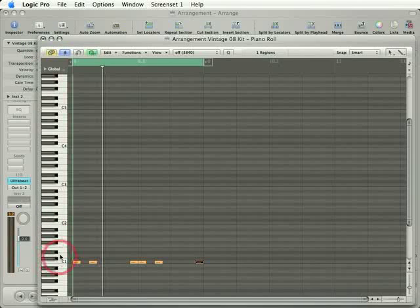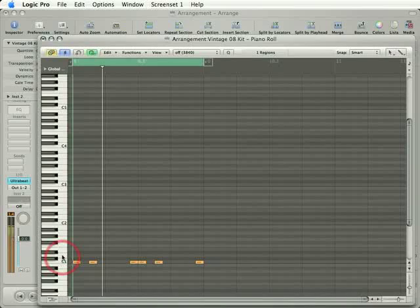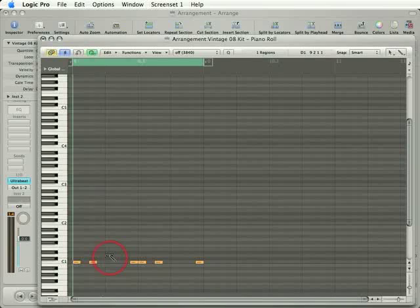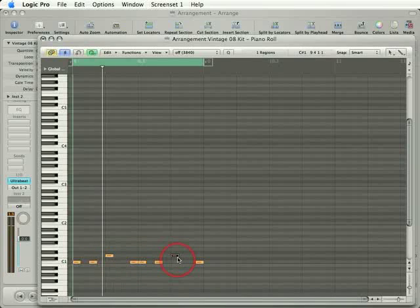I also need to put a note in on the snare, which I believe is here. Yeah, so there's a snare on the two and the four. Again, I'll just hold Command and use my Pencil Tool, my secondary tool. So here we go.